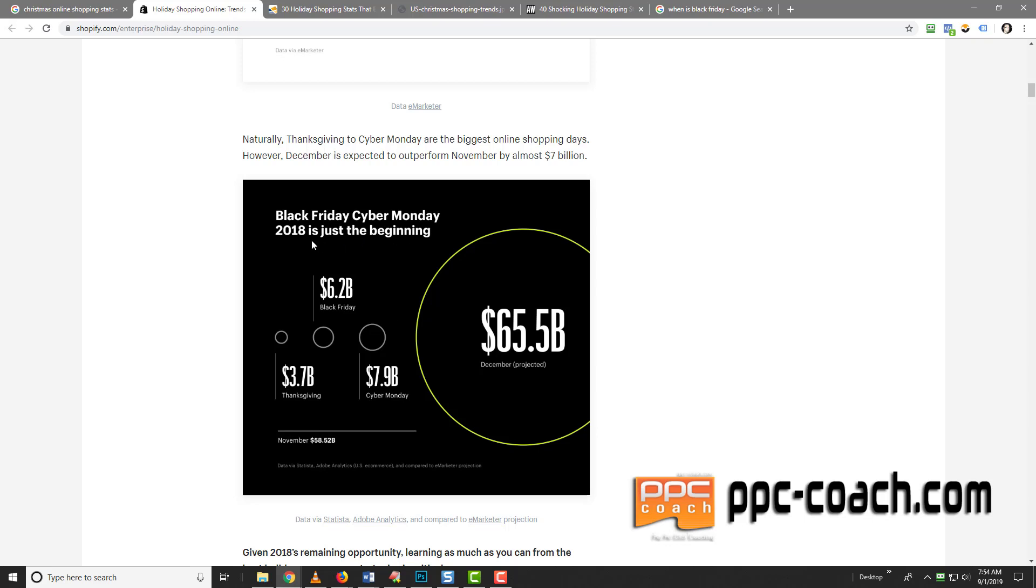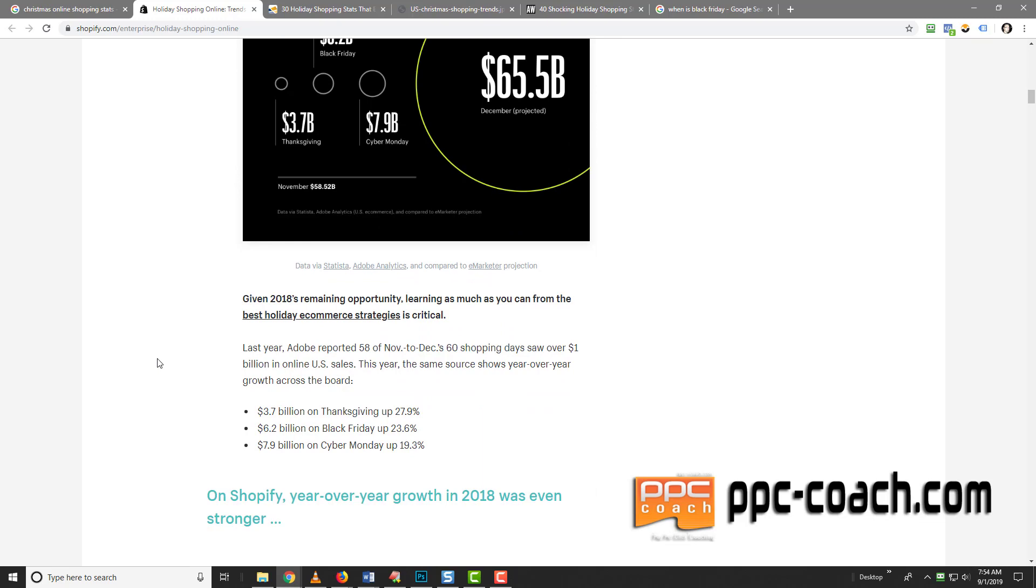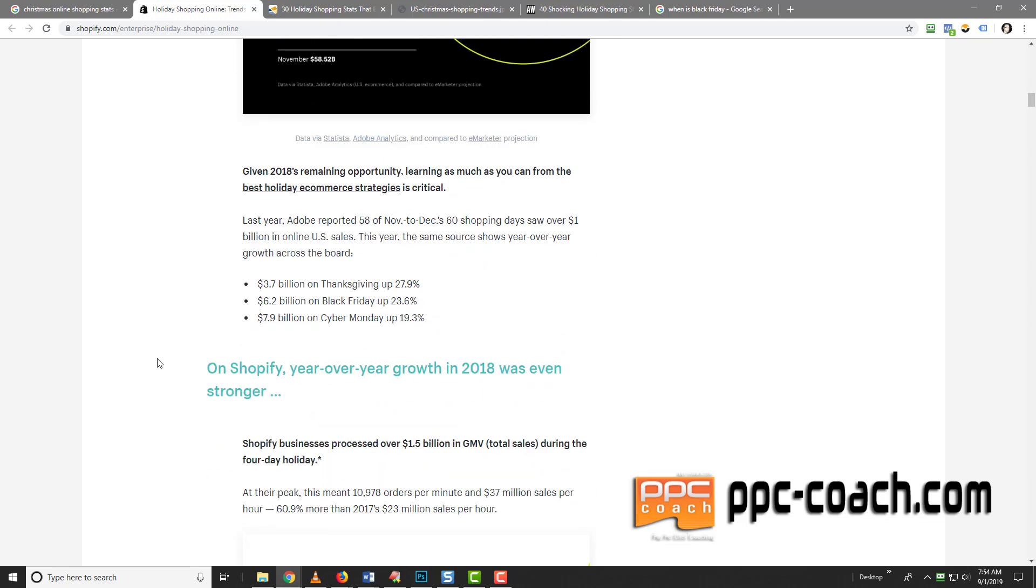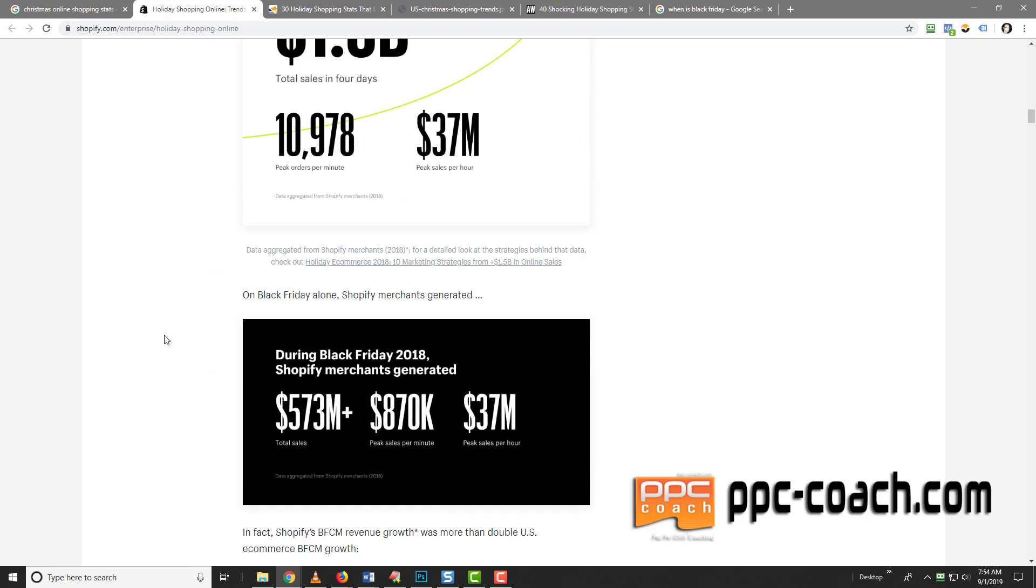But here we look at this from 2018. So Black Friday, Cyber Monday, 6.2 billion was spent, I guess this was on Shopify. And Shopify is an online store platform, right? 3.7 on Thanksgiving, 7.9 on Cyber Monday. And then projected 65.5 billion in sales. I guess this is on Shopify in 2018. So you can see that we need to get out in front of this. We can't wait. We can't start launching things in November to sell them for Christmas. We need to start planning and start getting ready and start actually launching stuff like now. The time is now.